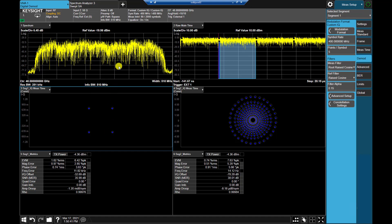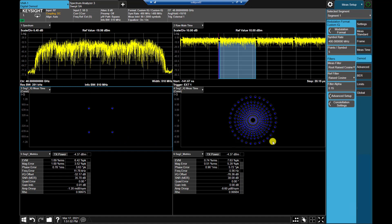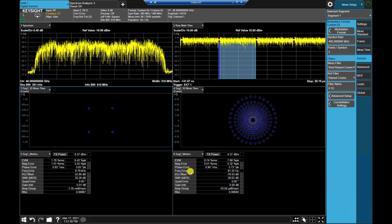The top left window shows the spectrum at 40 GHz with a span of 510 MHz. The top right window shows the time domain waveform for the received DVB-S2X signal. The middle two windows show the PL header segment constellation as QPSK and the data segment constellation as 256 APSK. The bottom two windows show the demodulation results for both segments, including sync ratio above 0.999, EVM of around 1.8% for the header segment and 0.7% for the data segment, as well as bit error, phase error, frequency error, IQ offset, SNR, quadrature error, and gain balance results.